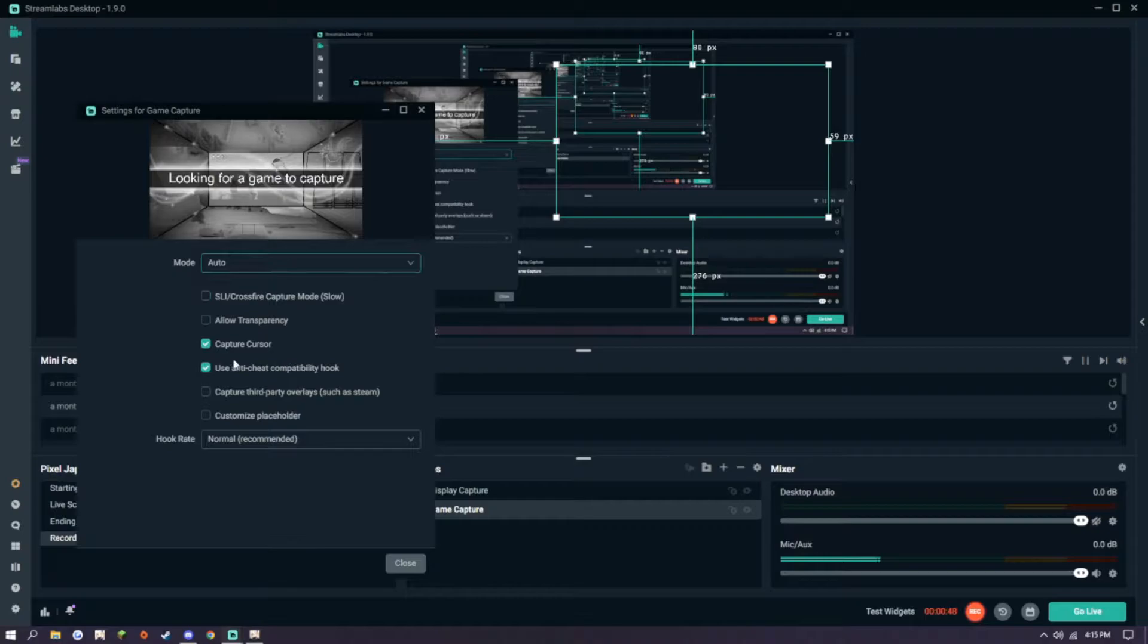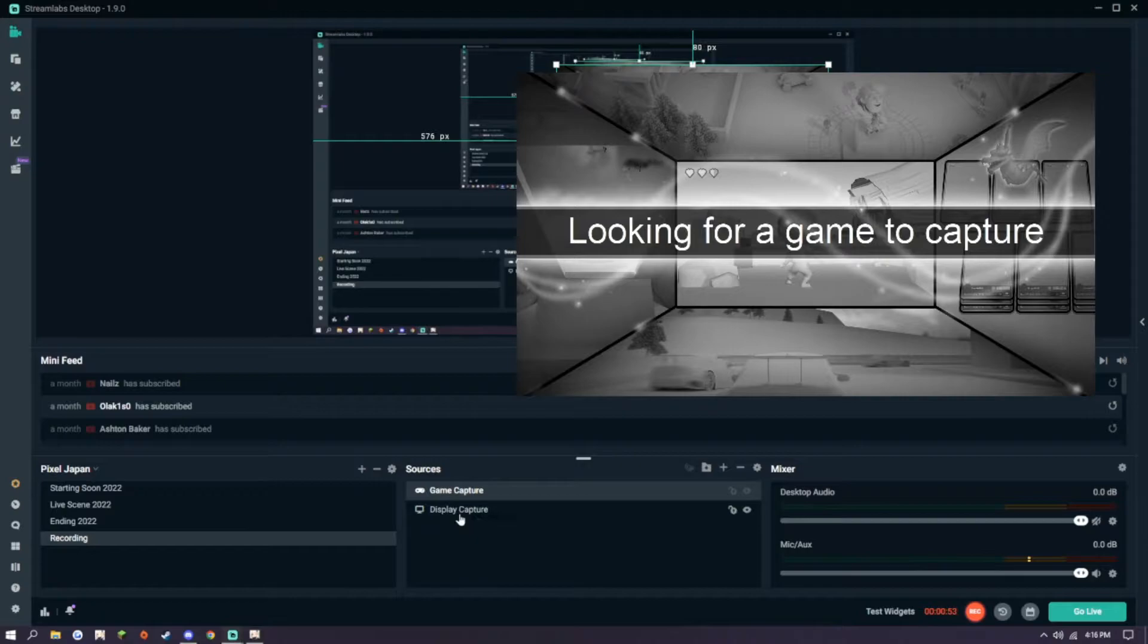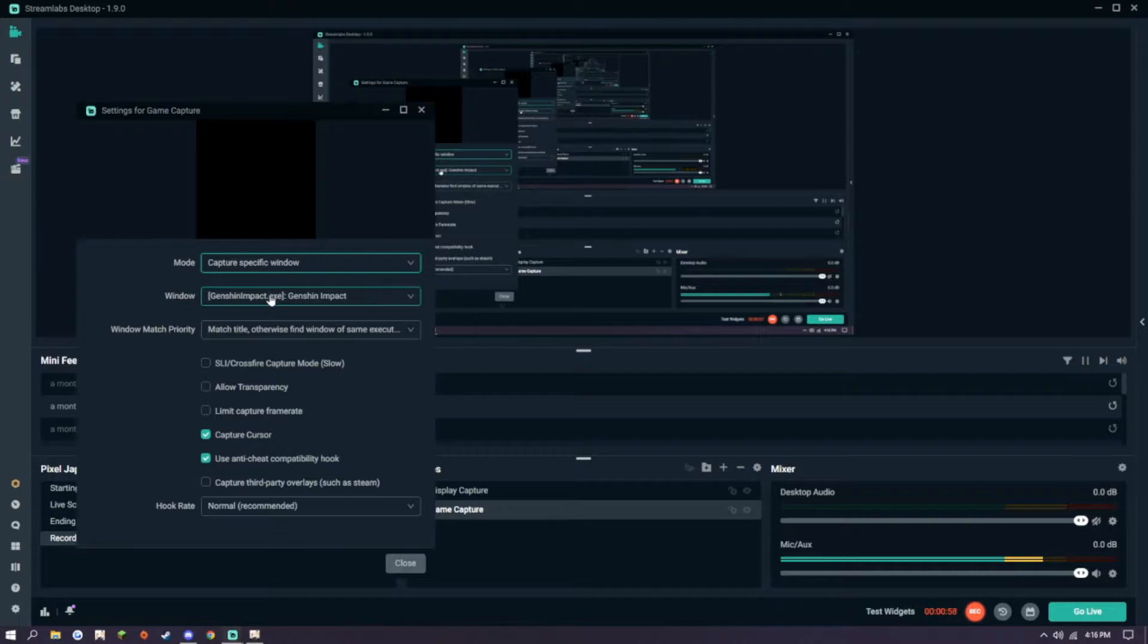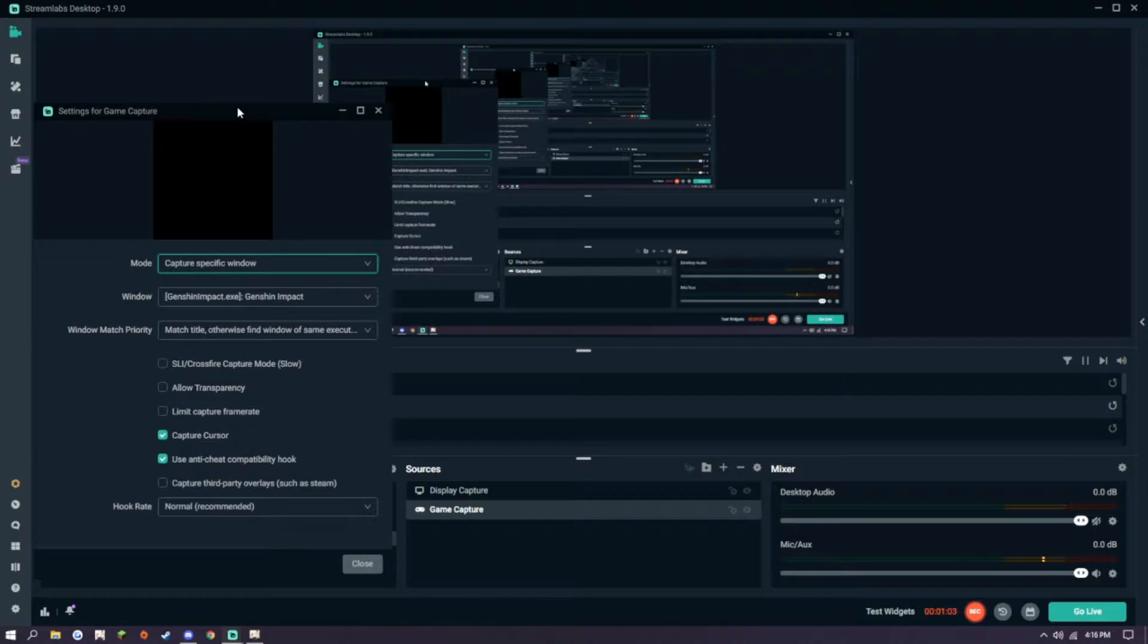If we set Specific Window, and as you can see it's already selected Genshin Impact, you can see that it appears completely black, and nothing appears in the place of where a game should be.